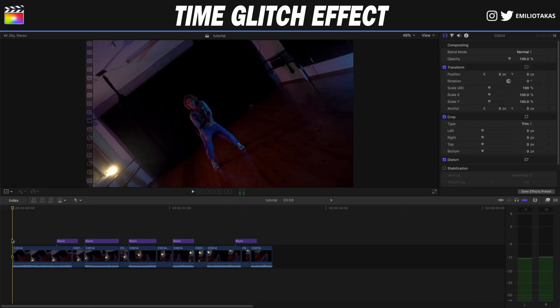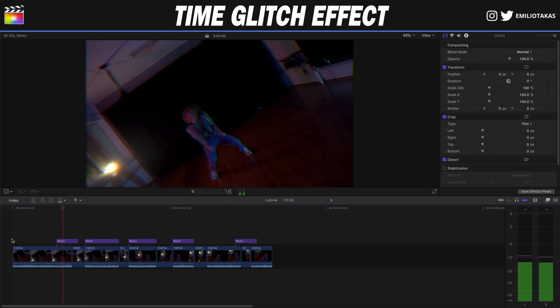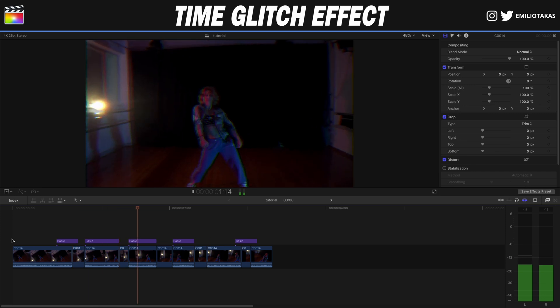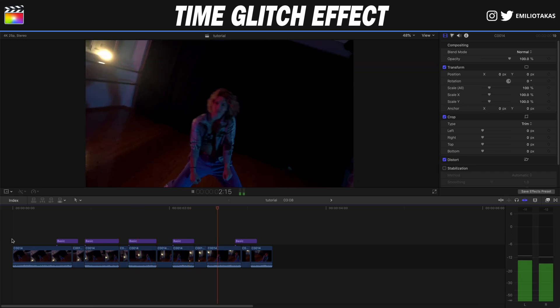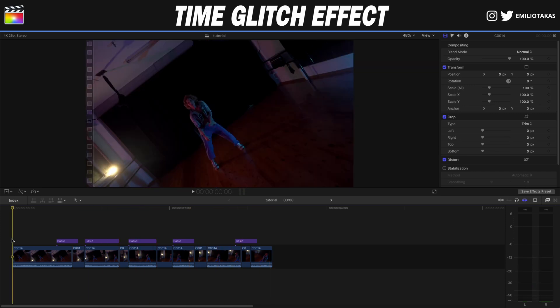Let's play the video to see what we have created.